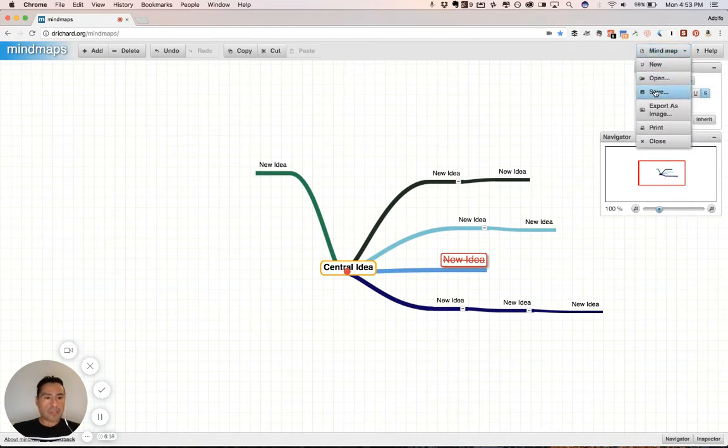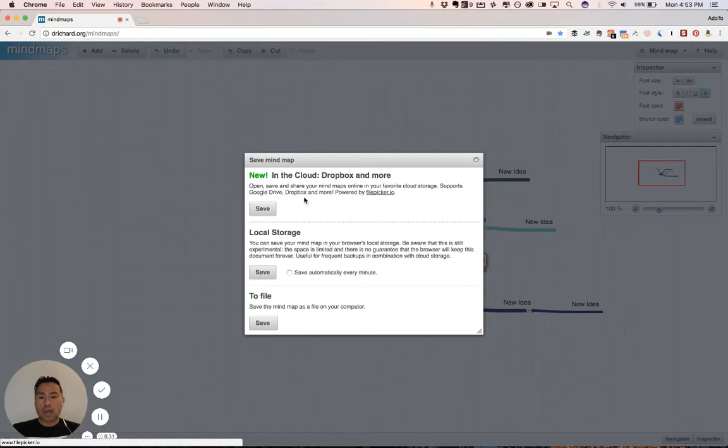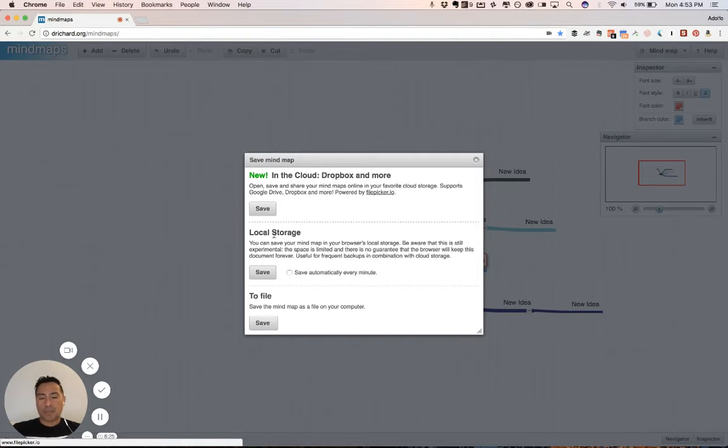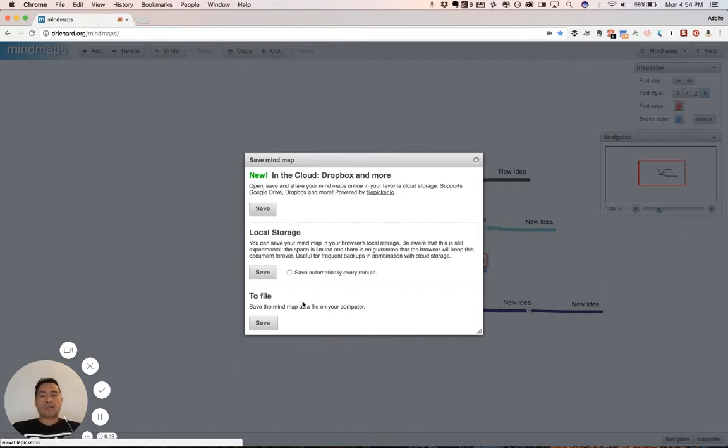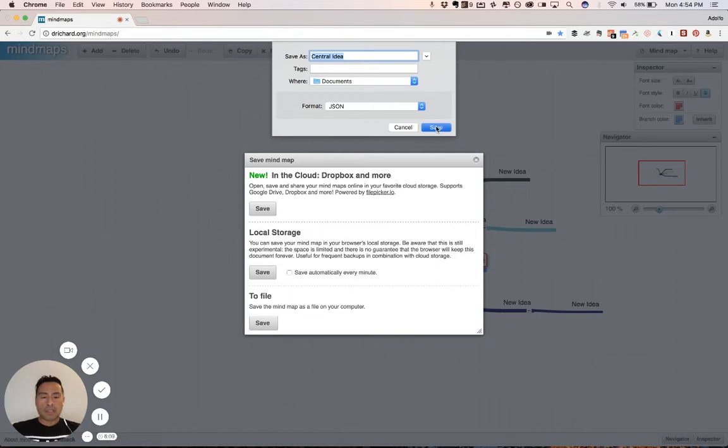So, I'm going to click save, and you'll see the different features here. You can even save it in the cloud. It integrates with a lot of different ones. Google, Google Drive, Dropbox, and more, which is amazing, powered by filepicker.io. That feature, you could save it locally through your browser's local storage, which I do not recommend, or to a file, right, on your computer, which is awesome. So, let's do that right now. Save, and we'll call this one central idea, or whatever you want it. It's going to just go in my documents folder. You can see that it's a JSON format, and I click save. And I did a previous example of this. Yes, let's replace it right now.